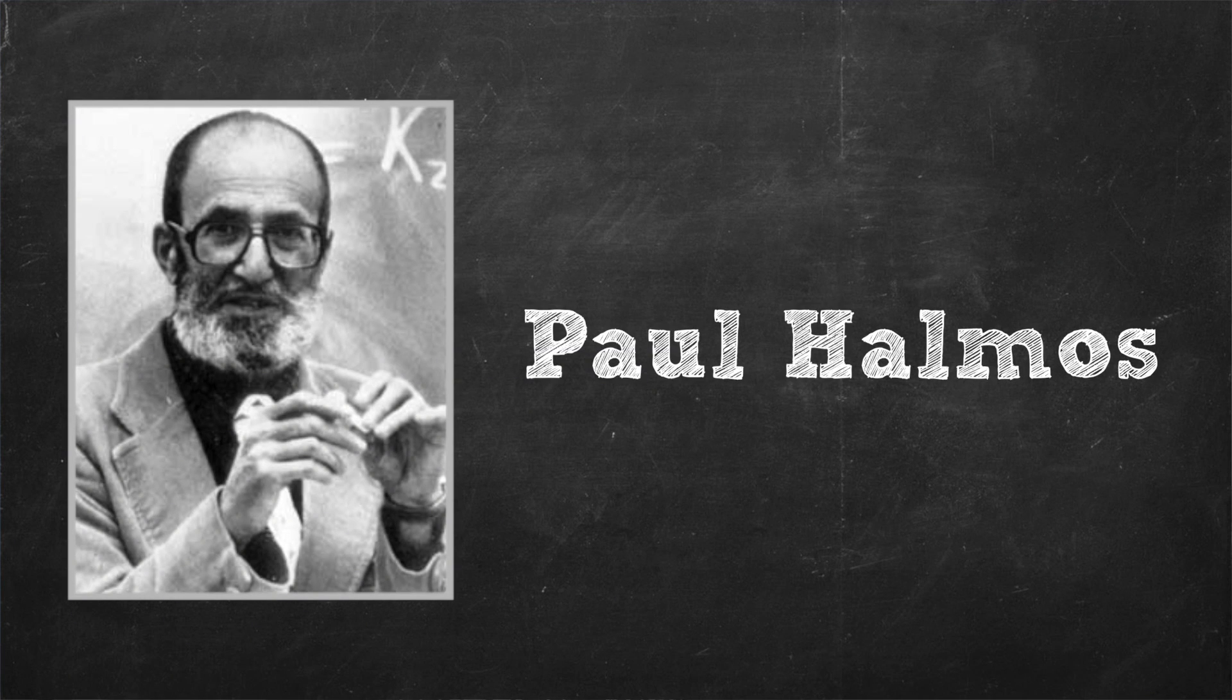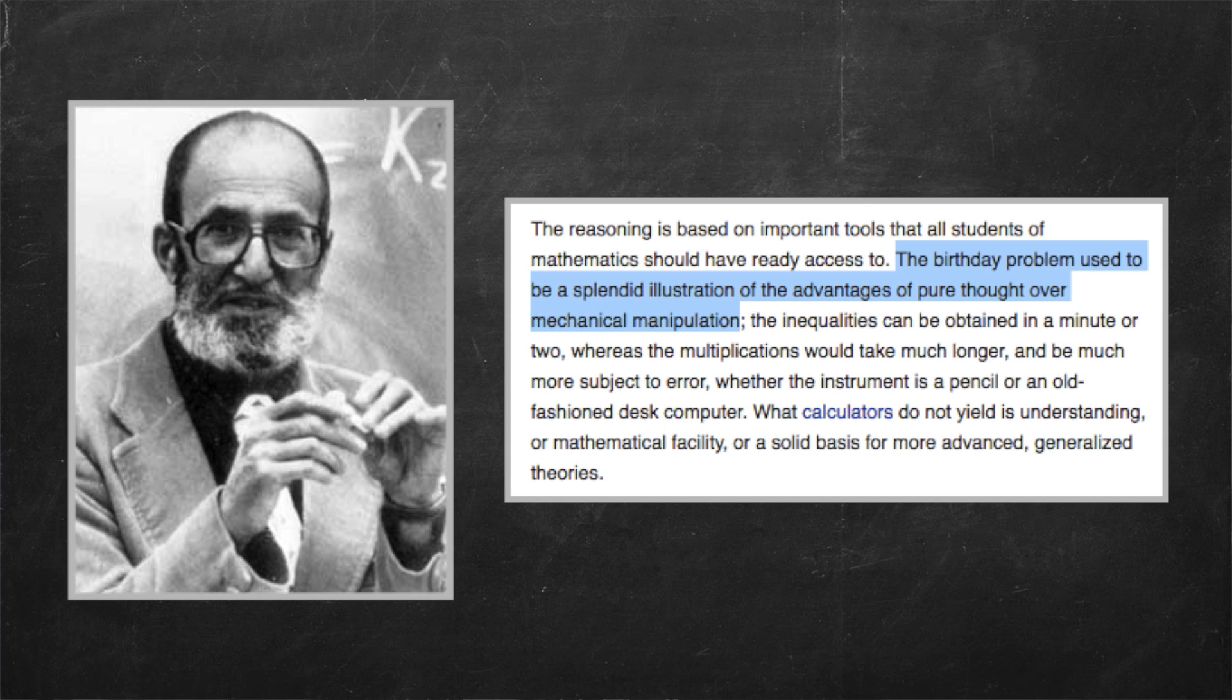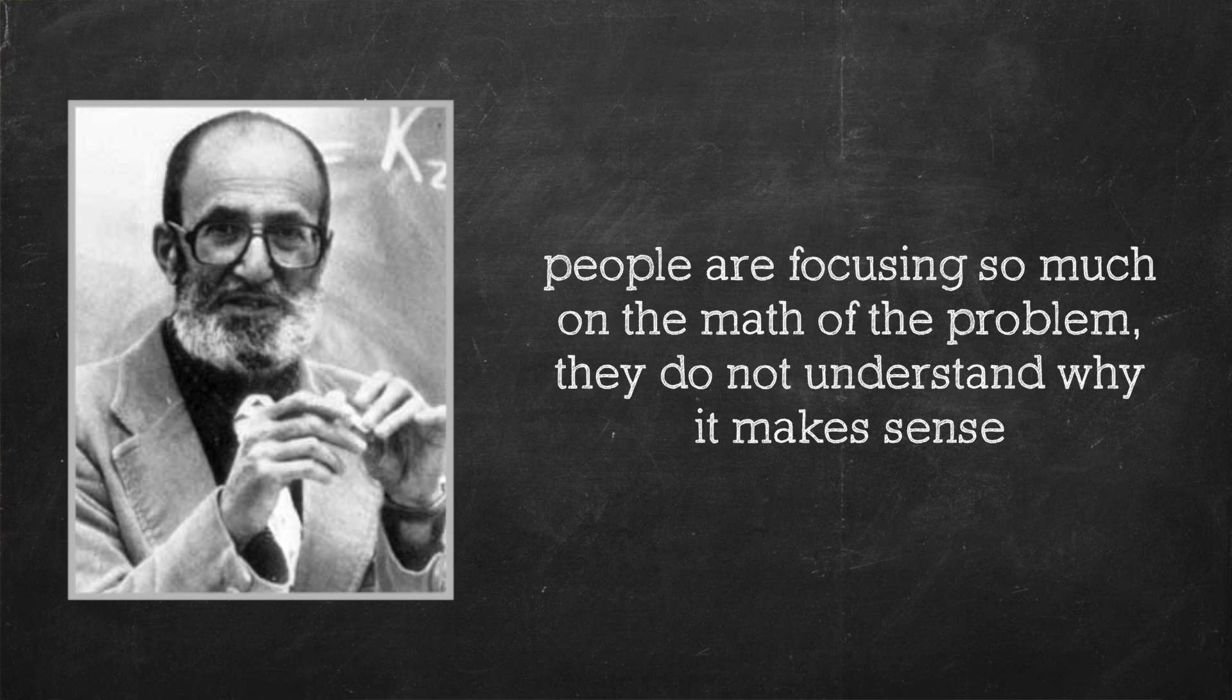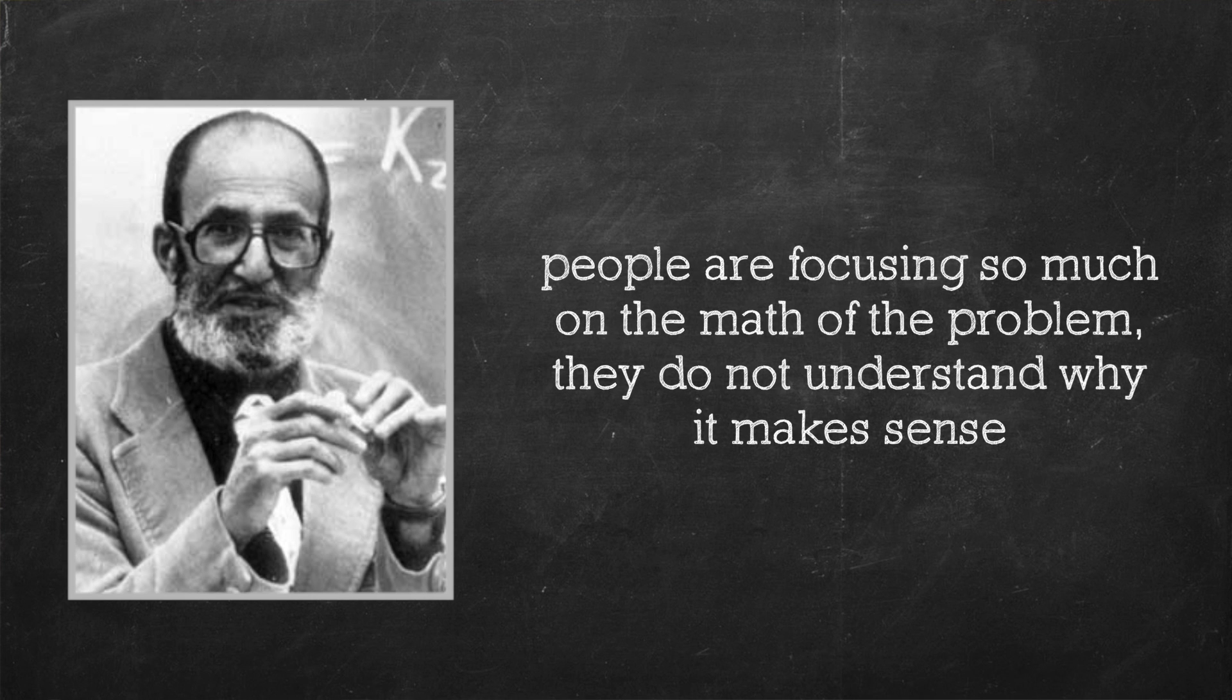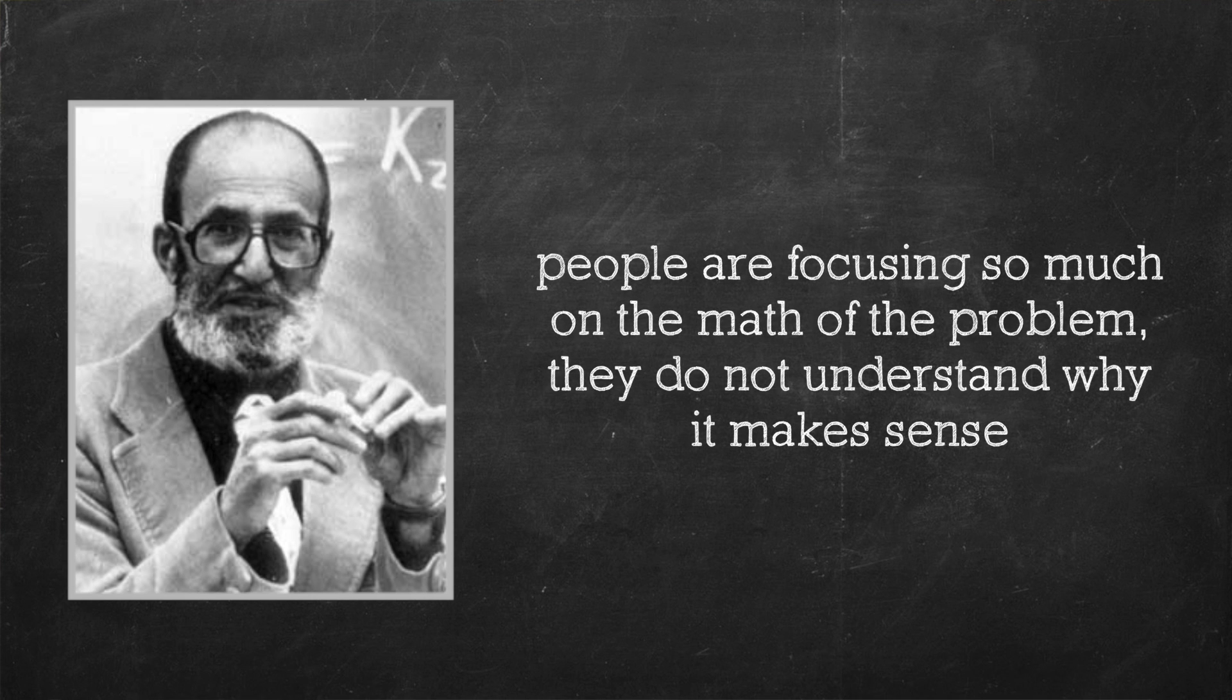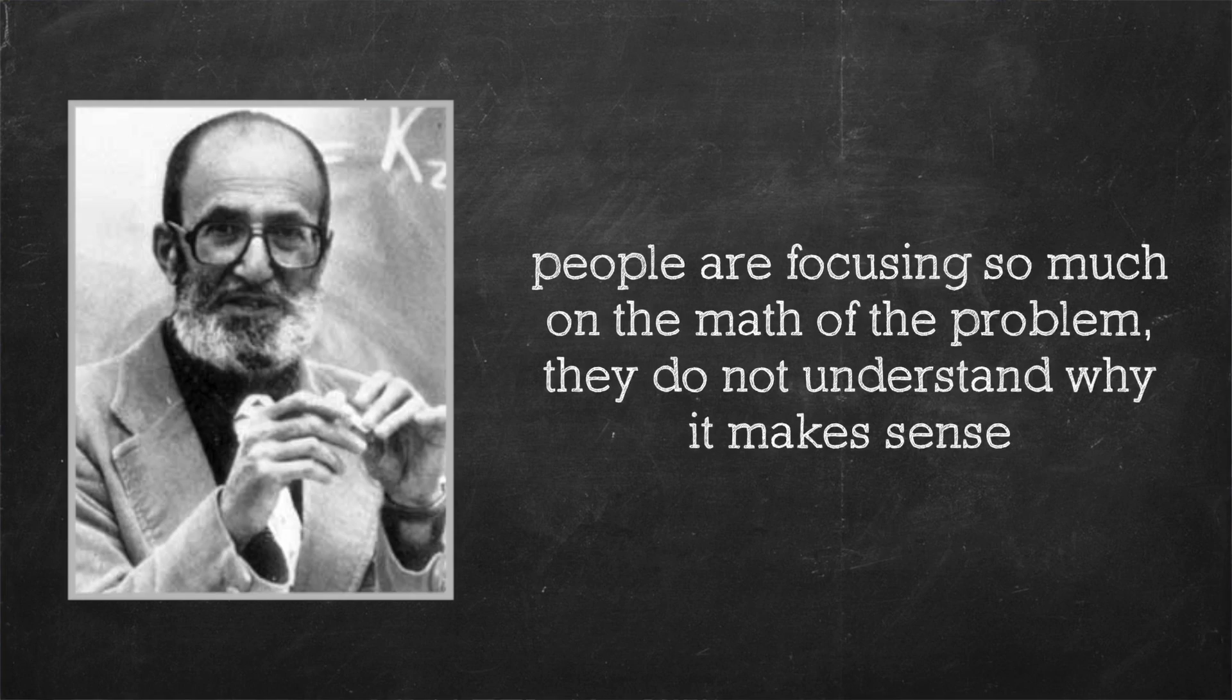Well, you're not alone and this actually relates to a criticism of the birthday problem levied by mathematician Paul Halmos. The birthday problem used to be a splendid illustration of the advantages of pure thought over mechanical manipulation. What calculators do not yield is understanding or mathematical facility or a solid base for more advanced generalized theories. Or, said another way, people are focusing so much on the math of the problem they don't understand why it makes sense. And he's right.